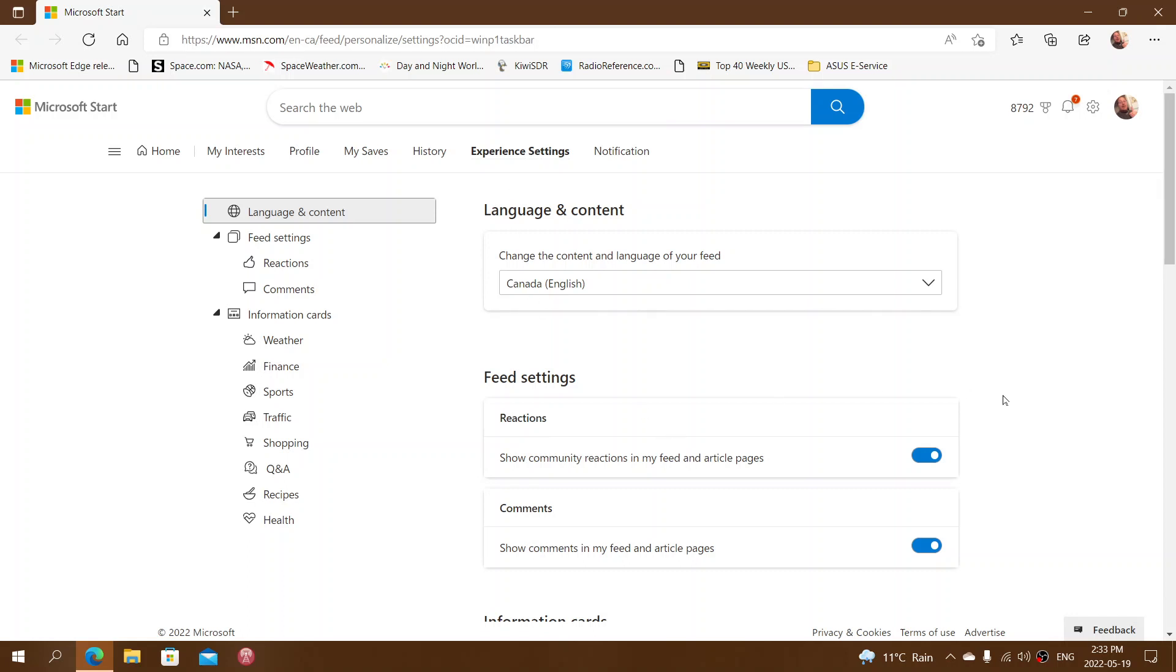These settings will remove the cards from the news and interest panel. When the cards are not in the news and interest, they won't show up on the taskbar. Whatever information you have there is going to be gone.